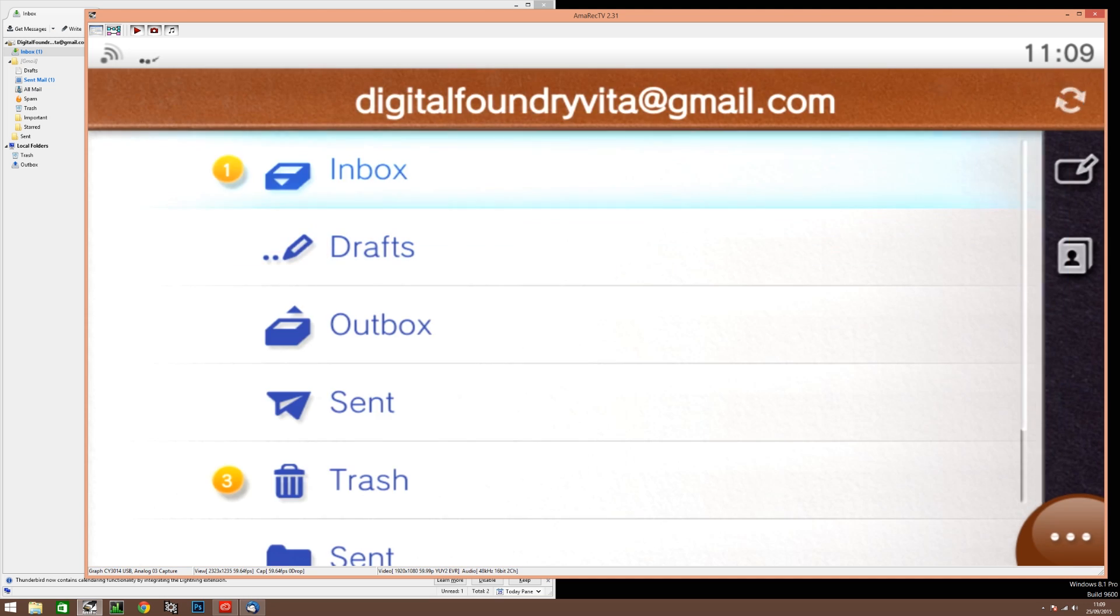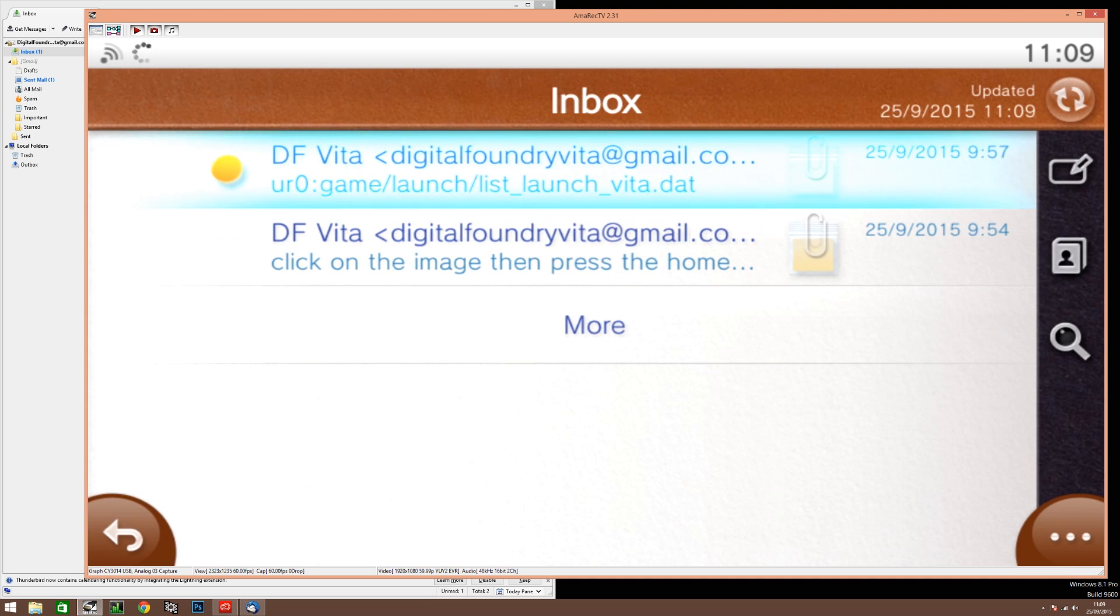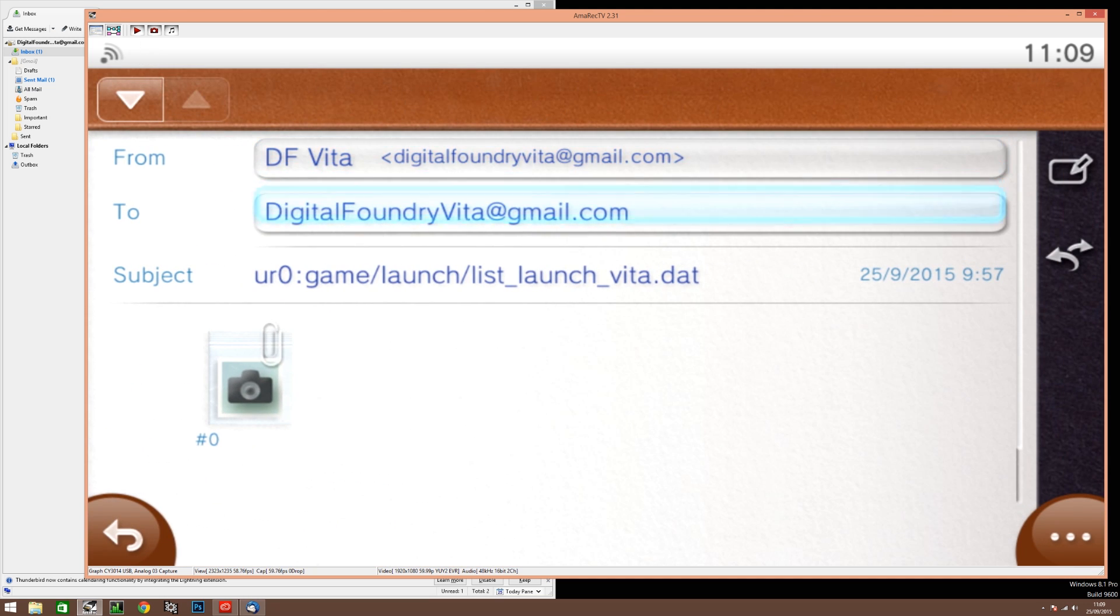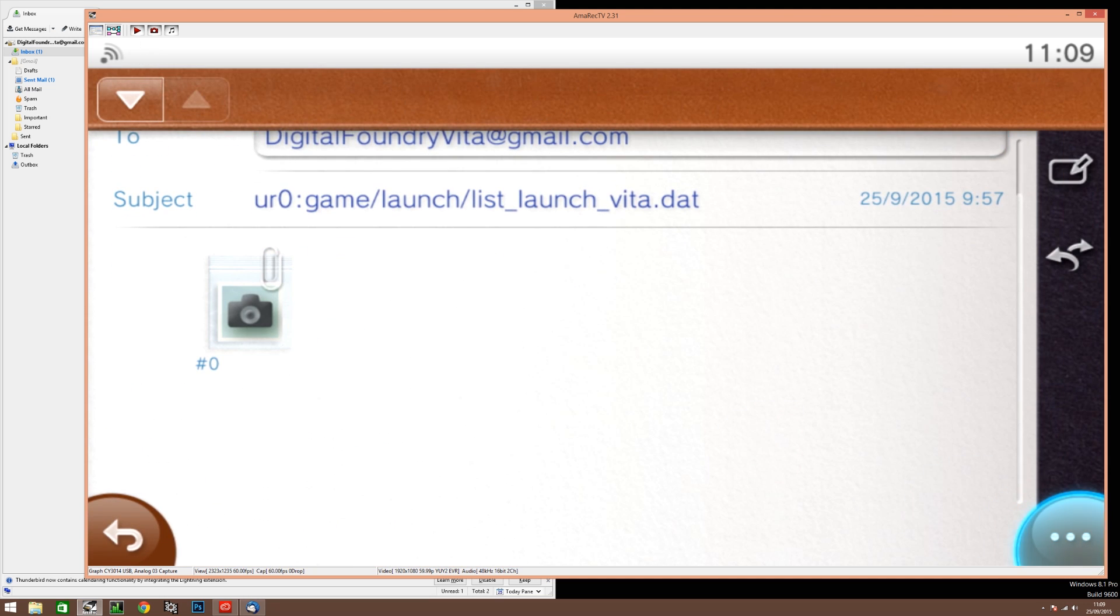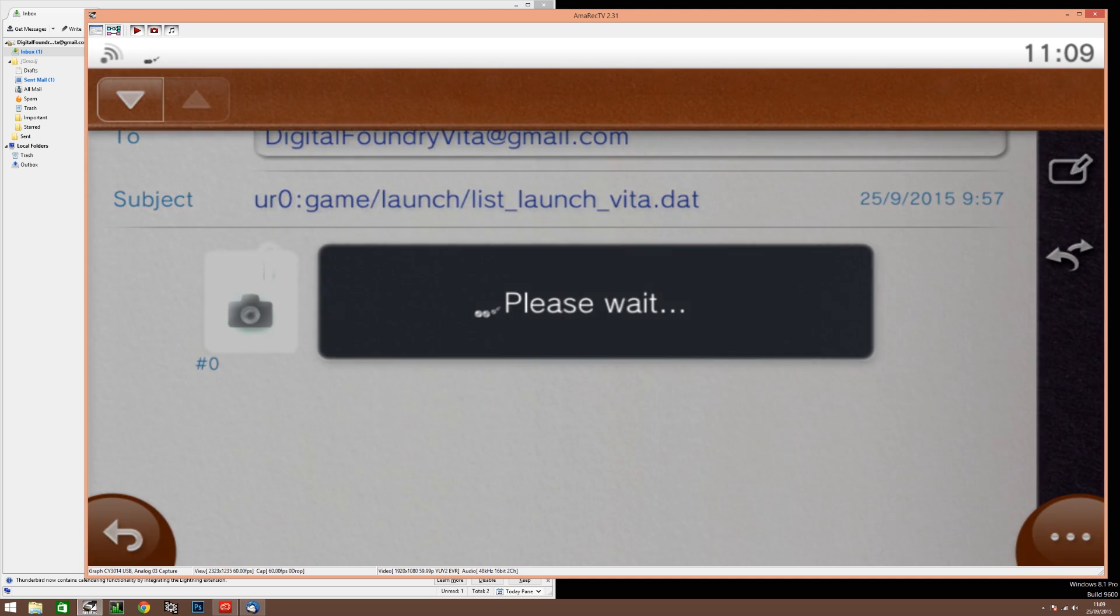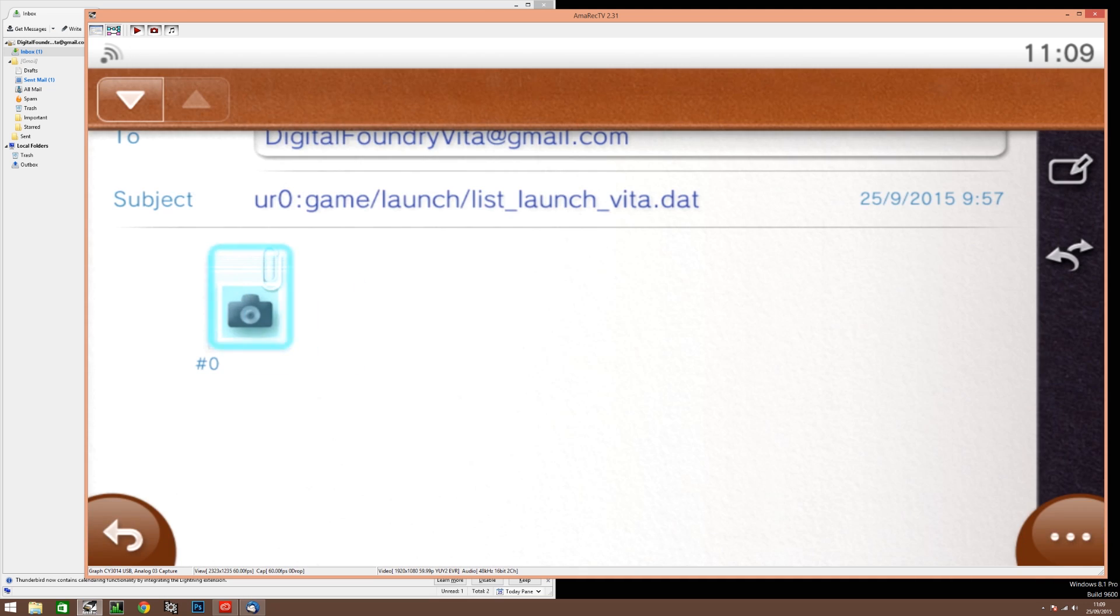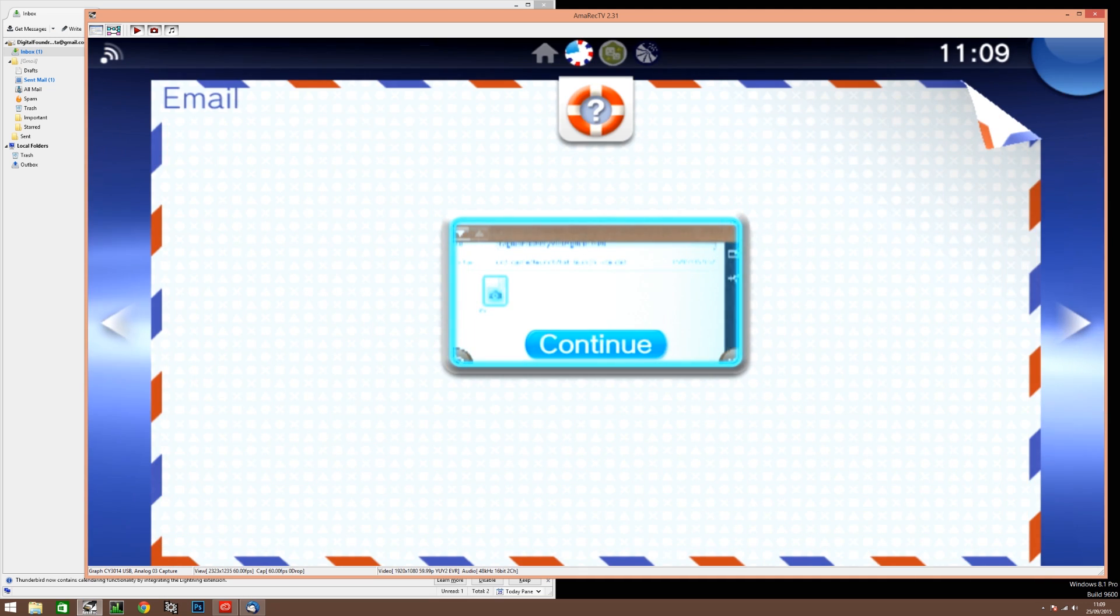Now click on the second email you sent at the top of the pile and once again click on the image. Now again you really need to quit out completely from the email app here and you'll see that from the page turning effect.